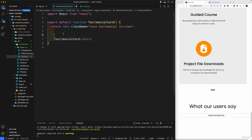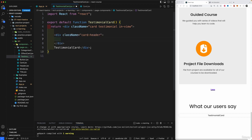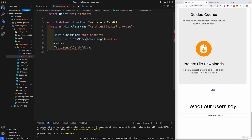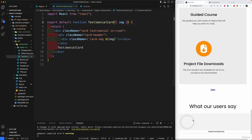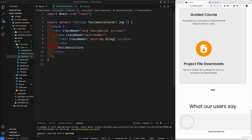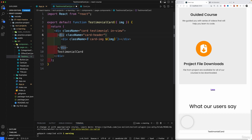We need a header, so let's create a div with the class 'card-header'. Inside the card header we'll create a div with 'card-img'. I want the image class to be passed down as a prop, so I'll wrap the class name in backticks and use a template literal with dollar sign and 'img' — so 'img' will be our very first prop.